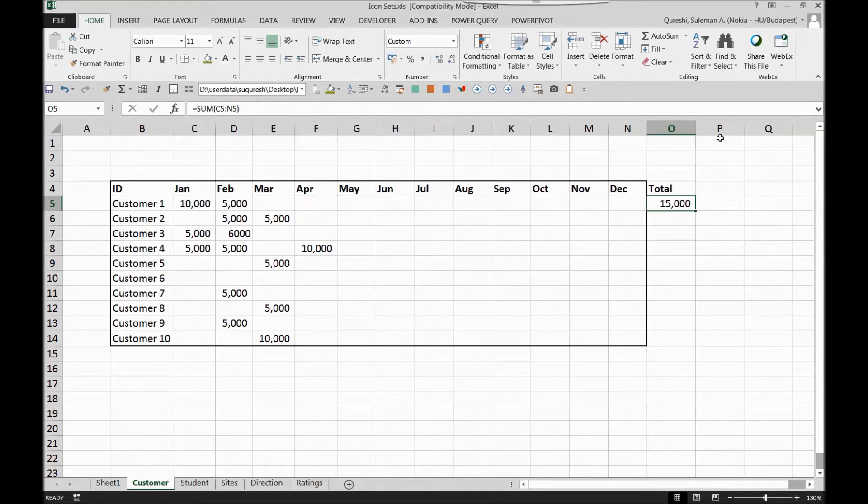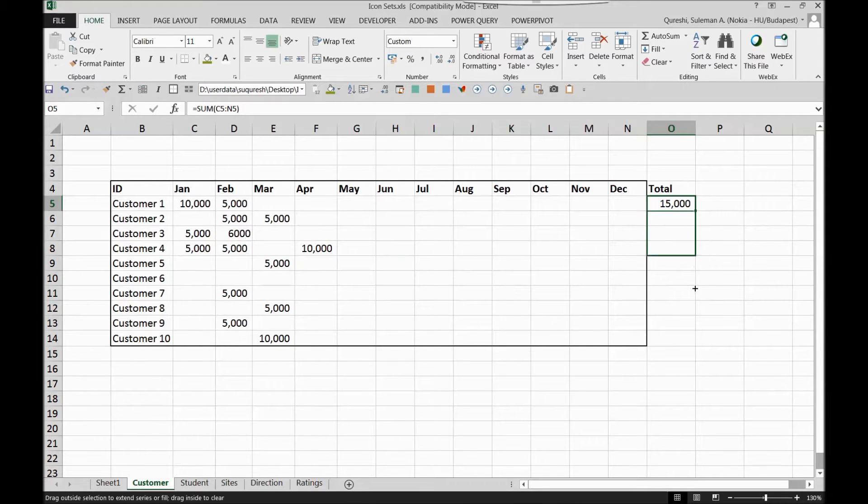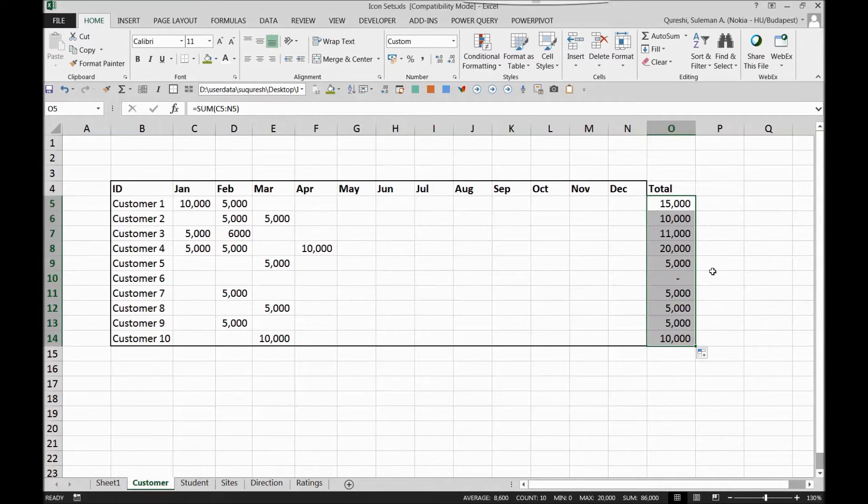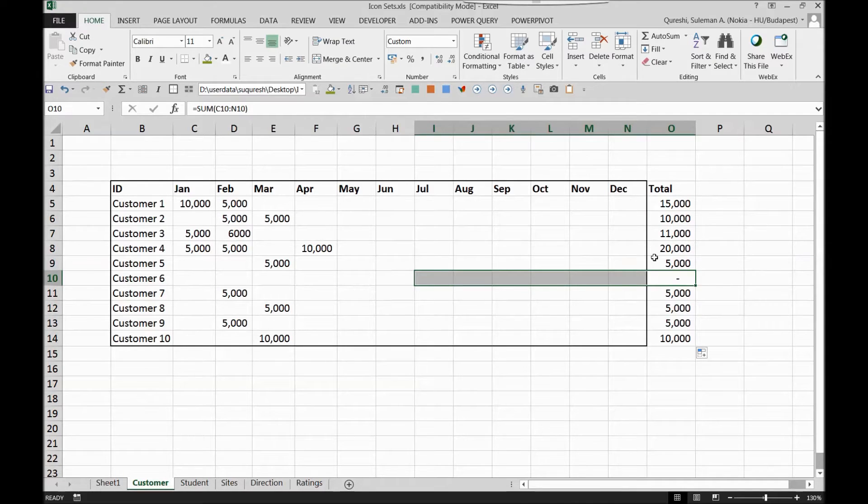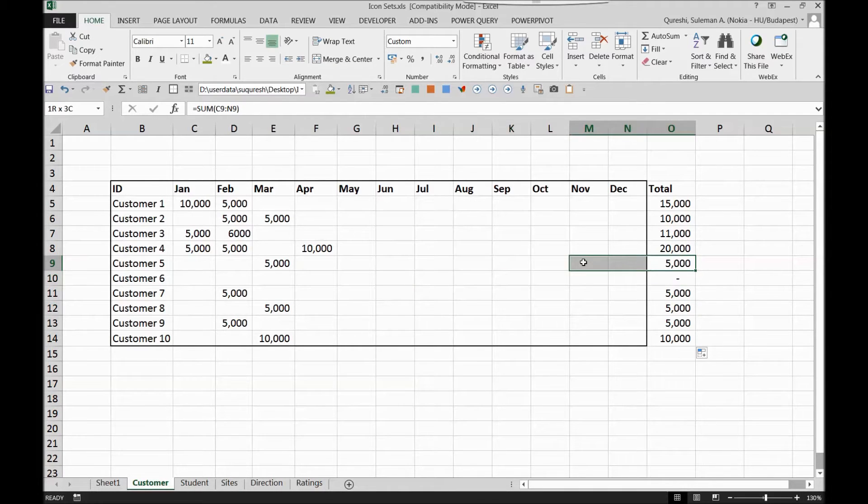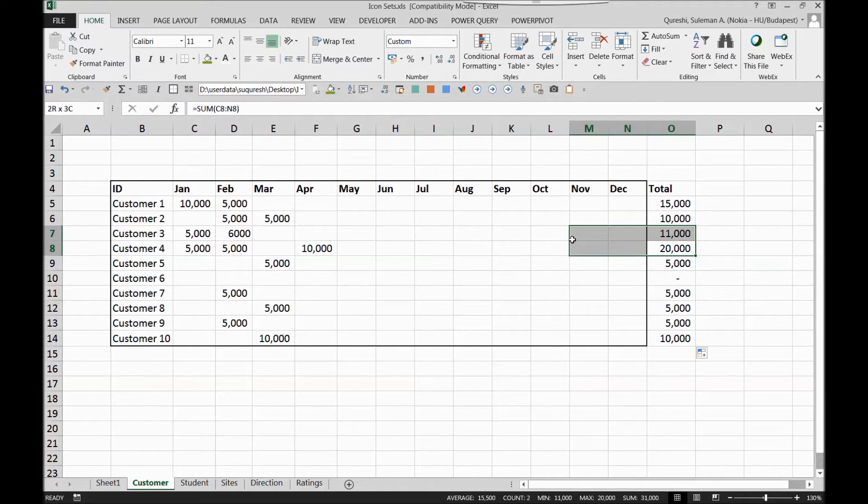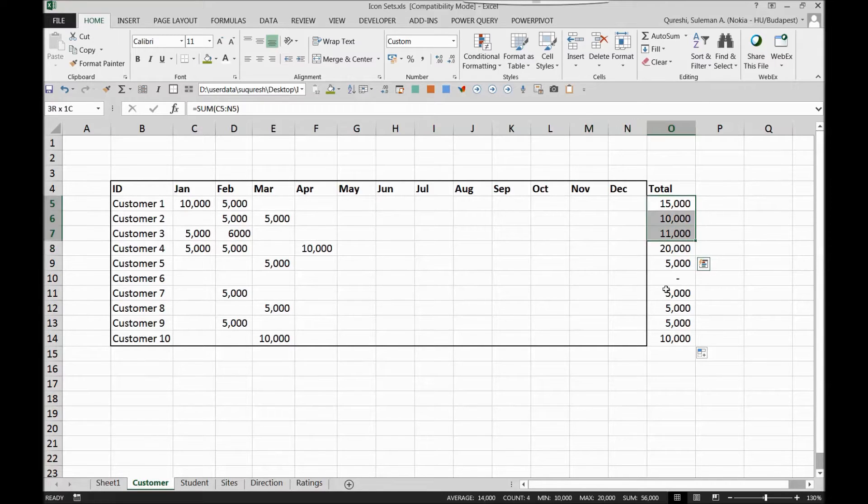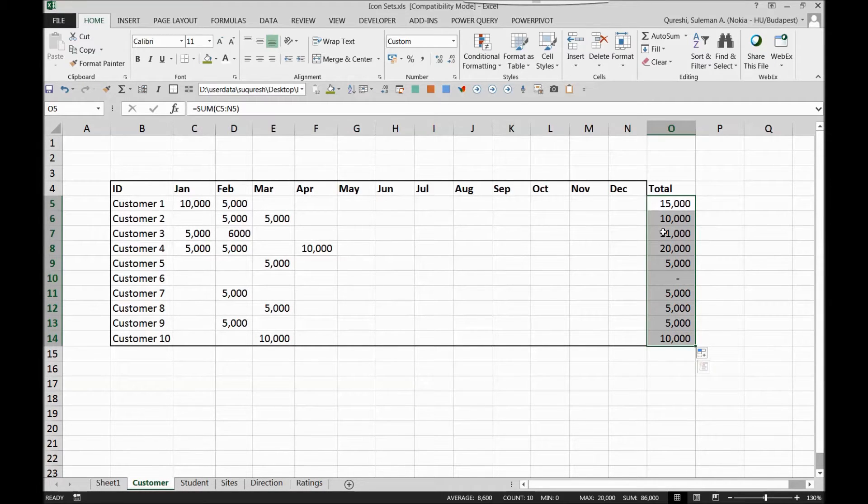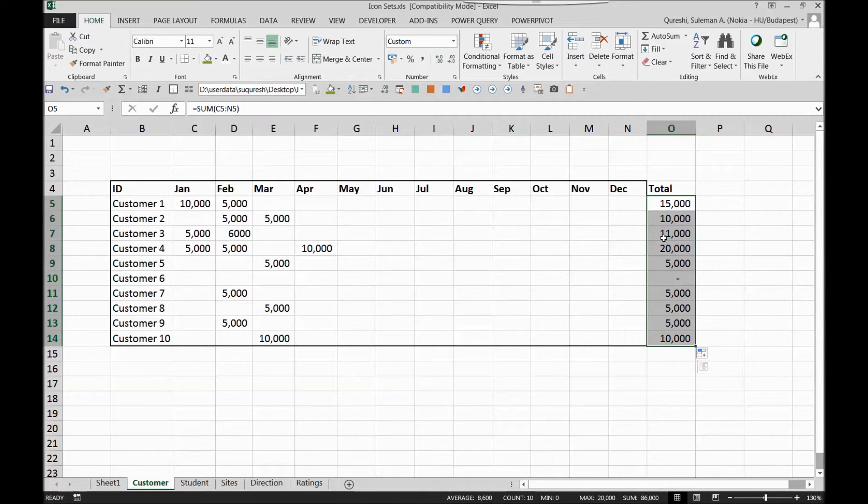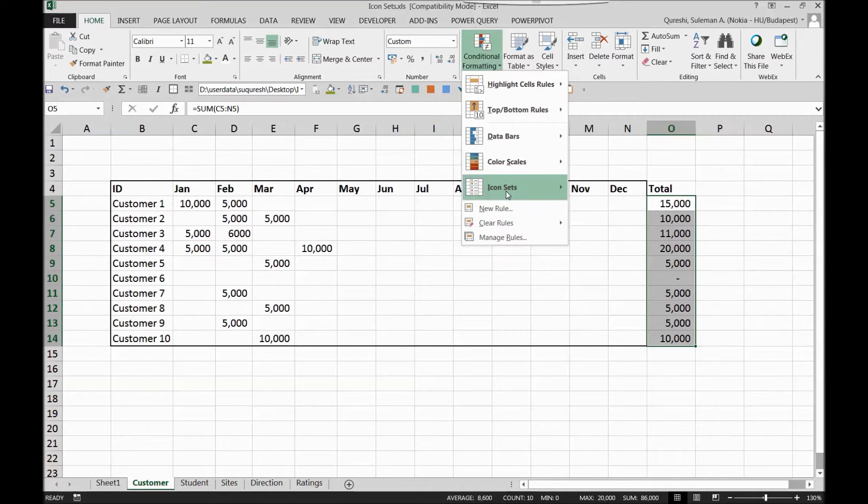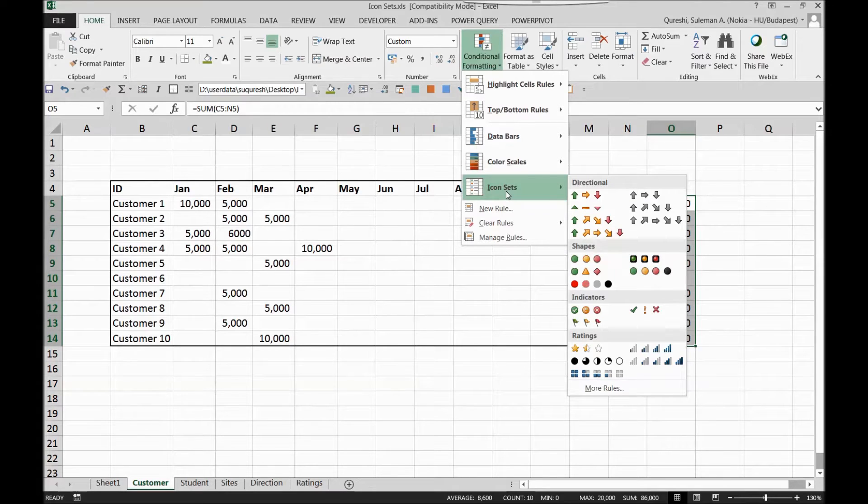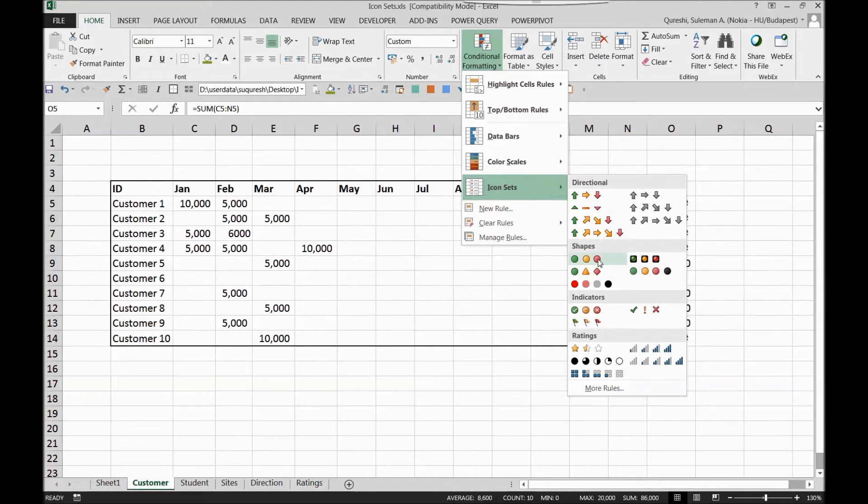So I have a sum of all of the cash that I'm getting. There are customers who are paying me nothing, there are customers who are paying me marginally and there are customers who are paying me very good. So now I have to give some traffic lights kind of situation here which allows me to go into new business with the customer or not. For that I'll go to the conditional formatting icon sets and I'll go for this traffic light.